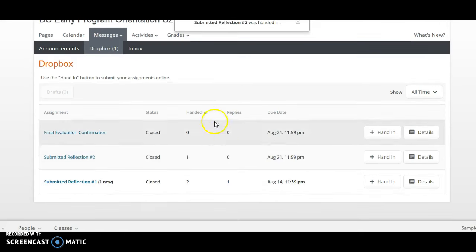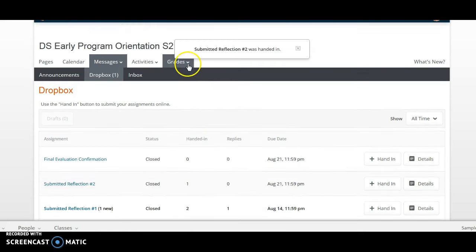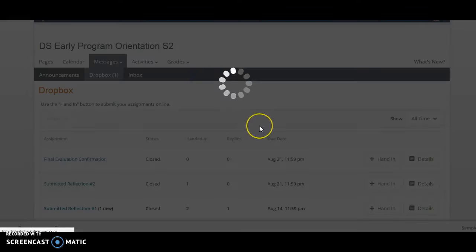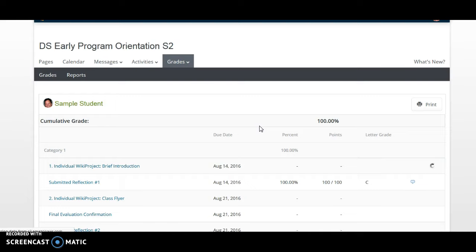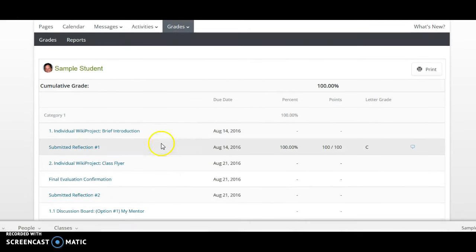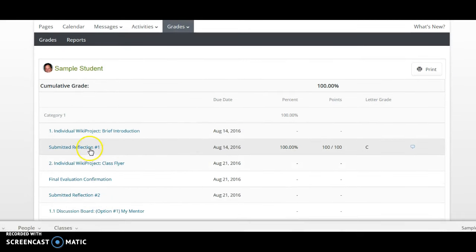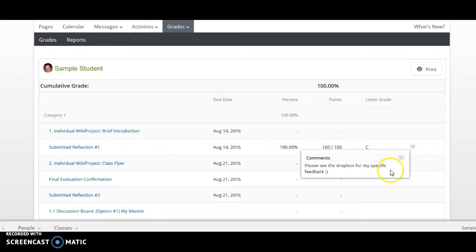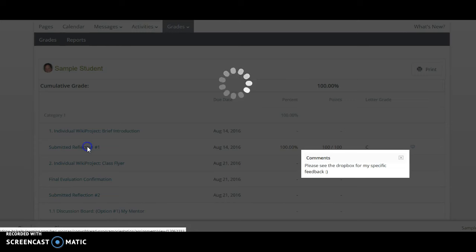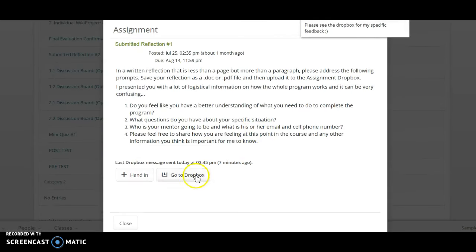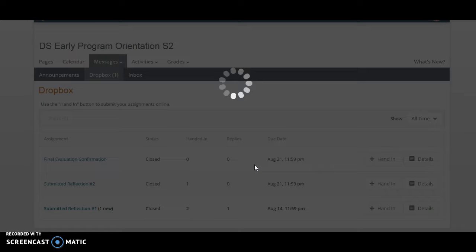Now if I come in here and I look at my grades, I can go to Gradebook, and I can look through here and I can see that the teacher has taken and graded my submitted reflection number 1. It looks like there's a comment there that says, please see the Dropbox for my specific feedback. By clicking on the Submitted Reflection, it will come up and I can go to the Dropbox.